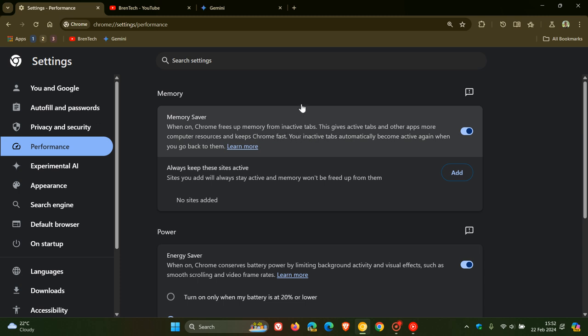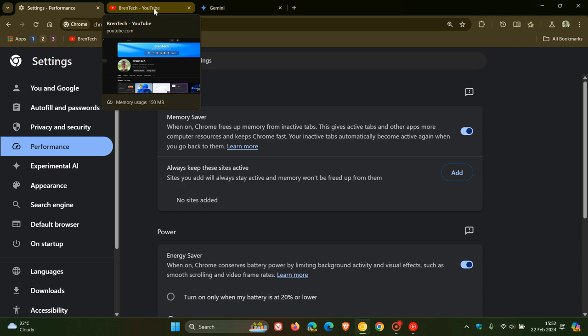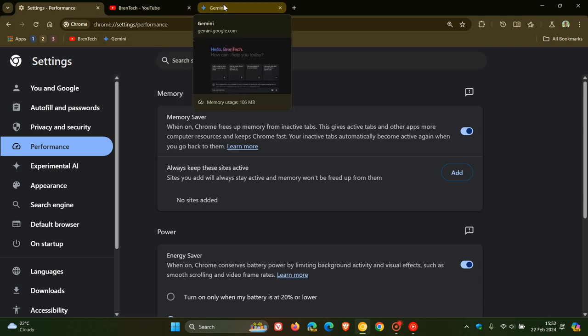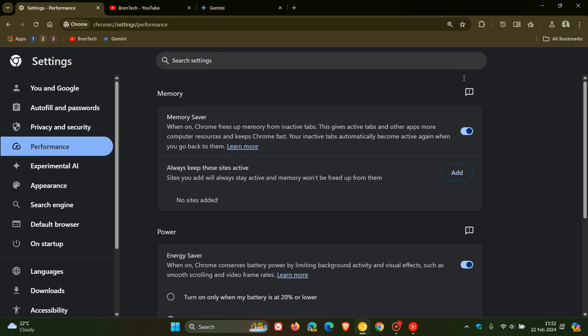If I hover over a tab, it shows me at the bottom of that tab in the bottom row the memory usage. That tab is using 150 megabytes of RAM and that tab is using 106 megabytes of RAM.